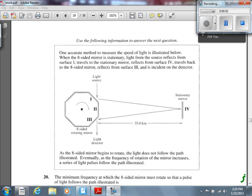Let's get going again here. Starting on multiple choice number 20 on page 16. When we see this diagram, we know this is not an unfamiliar context. We're very familiar with this diagram and this context. There is a very good chance we'll see one of these on the diploma exam.